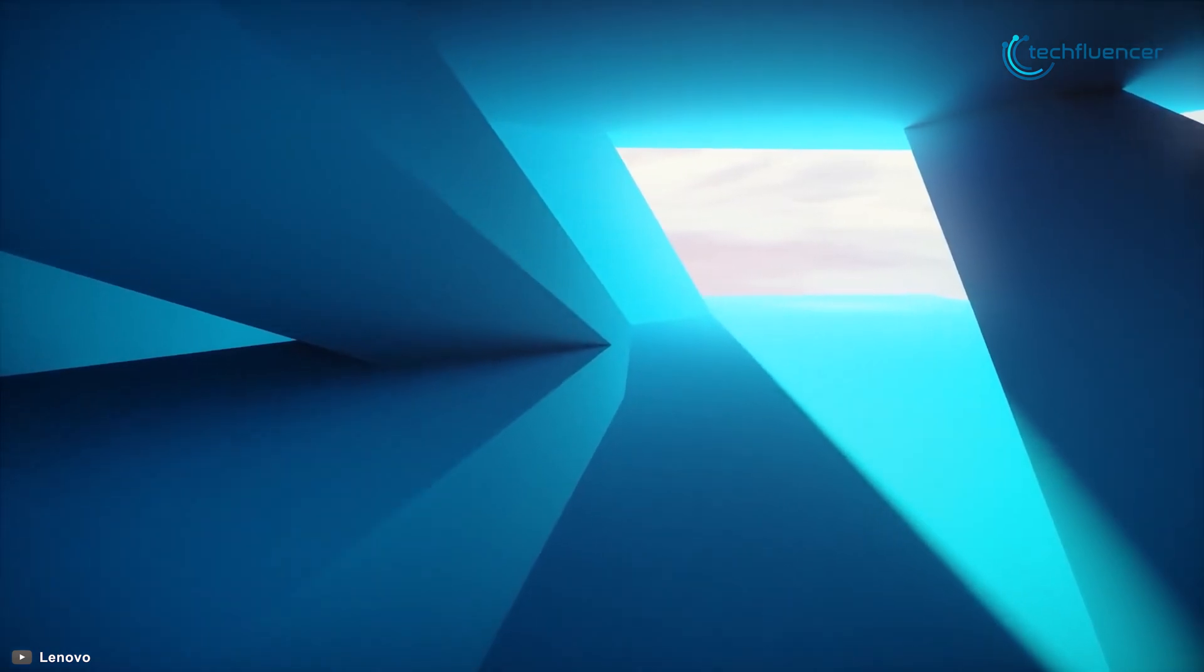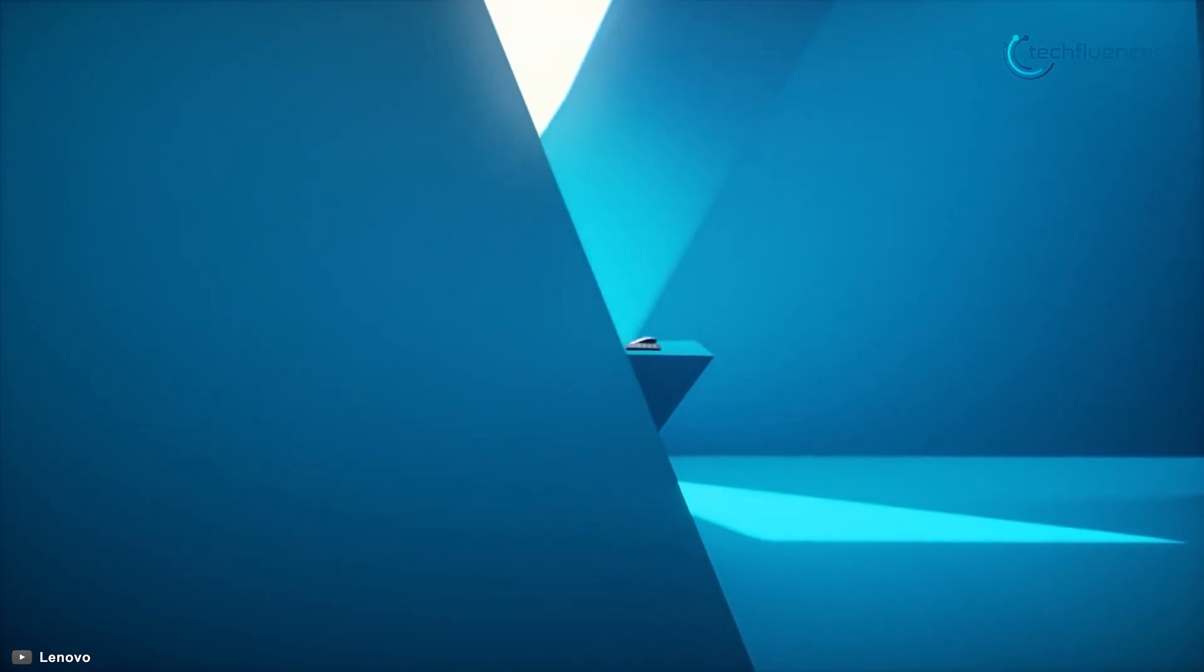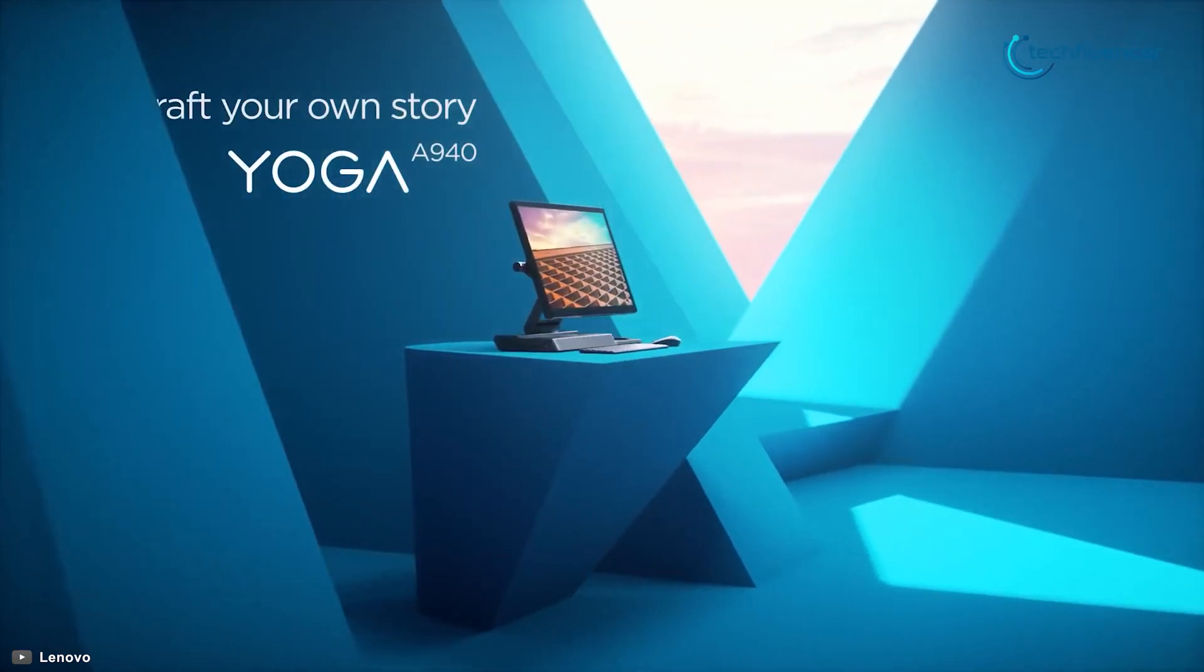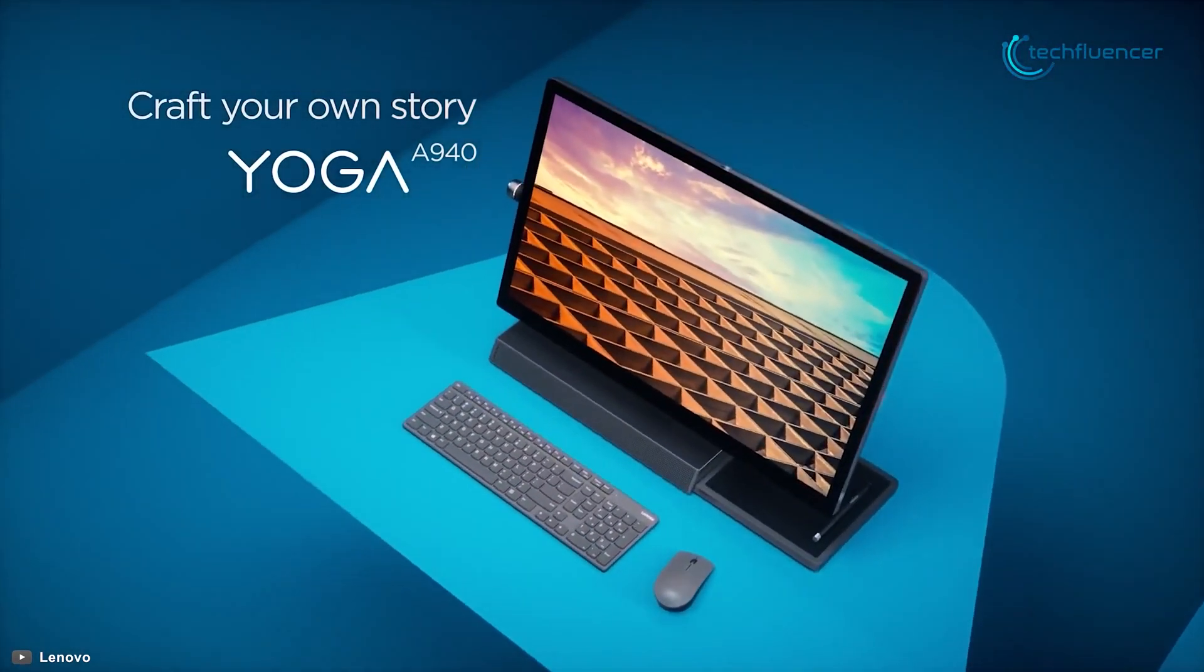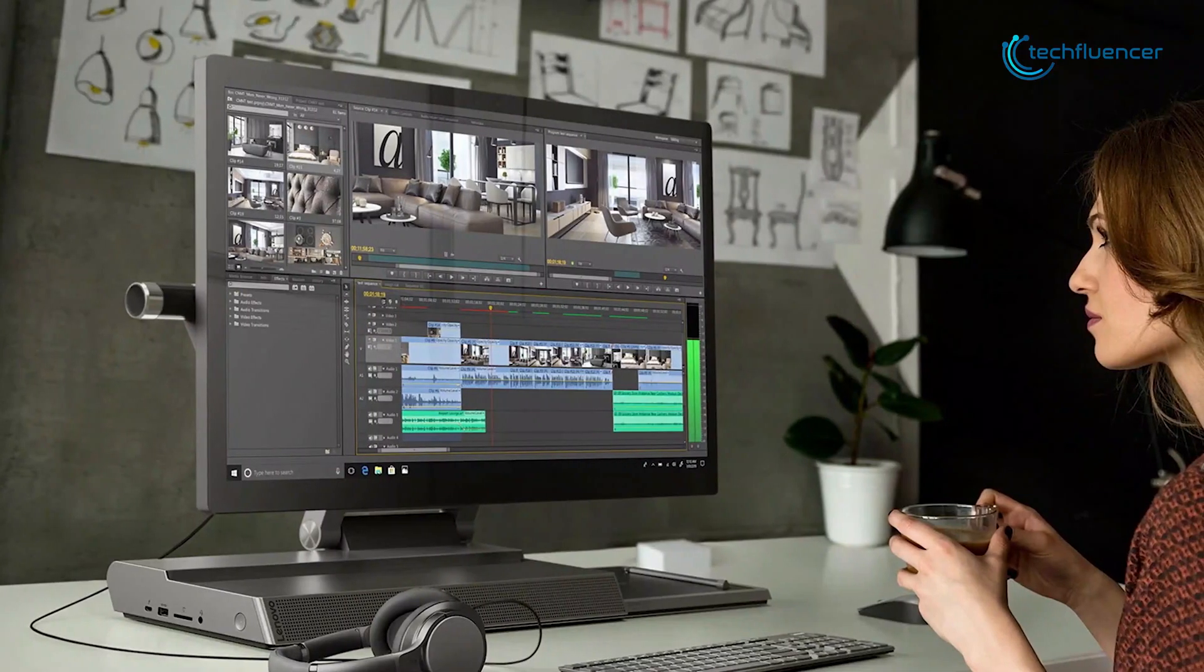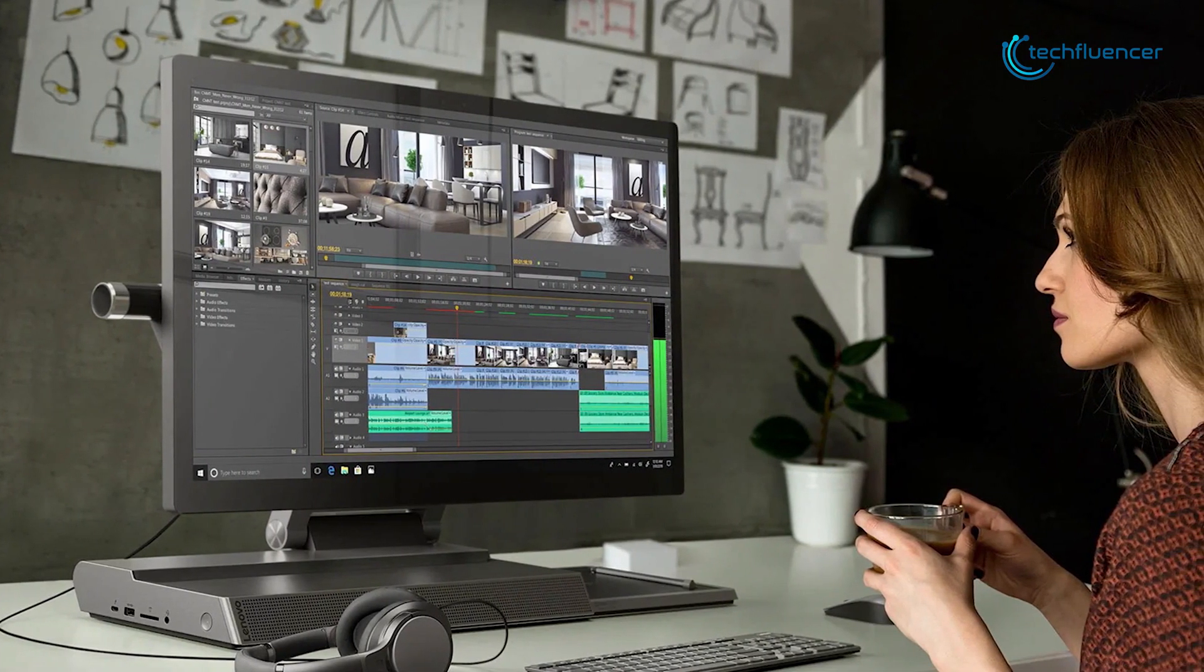Starting at number 5, we have the Lenovo Yoga A940, a professional all-in-one PC that offers unique features for content creators and video editors to enhance their experience.